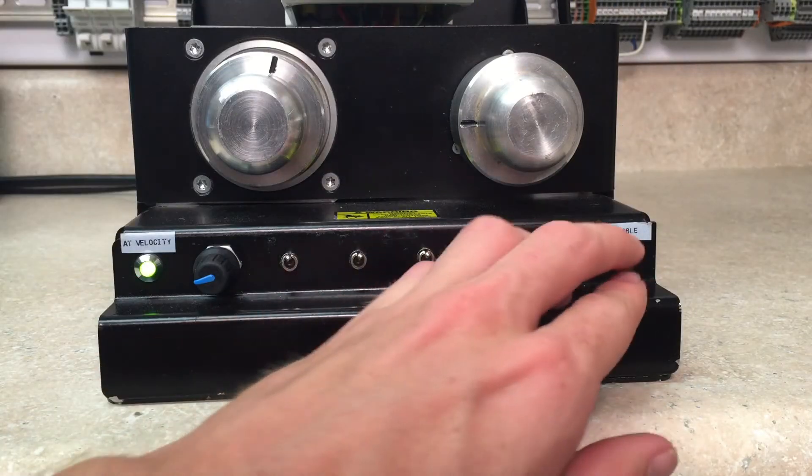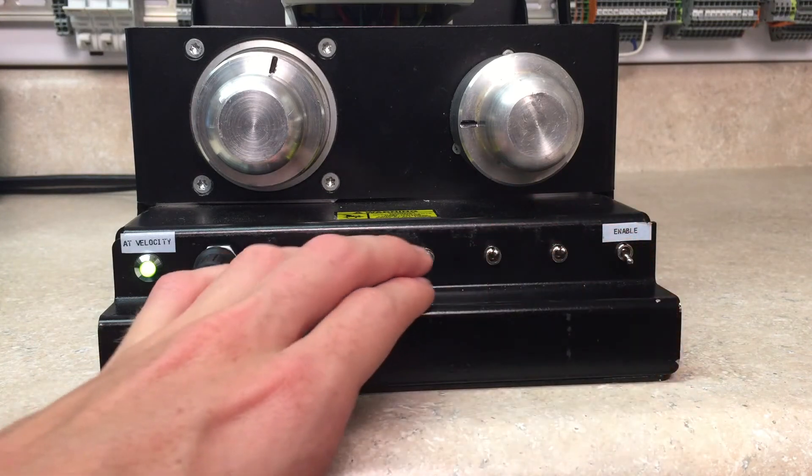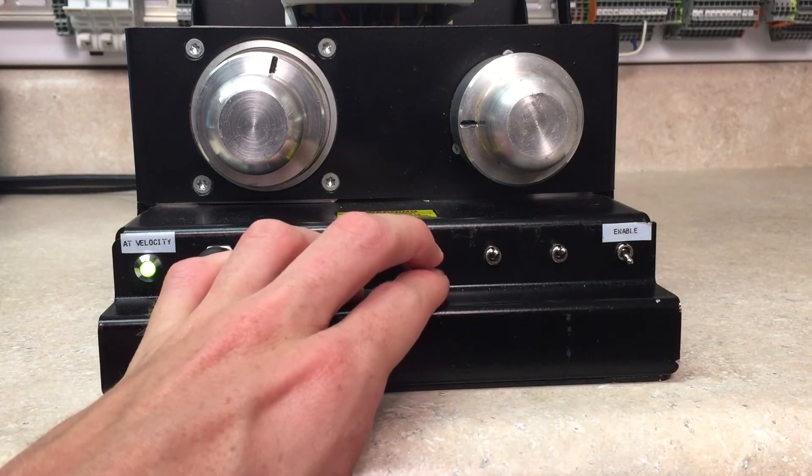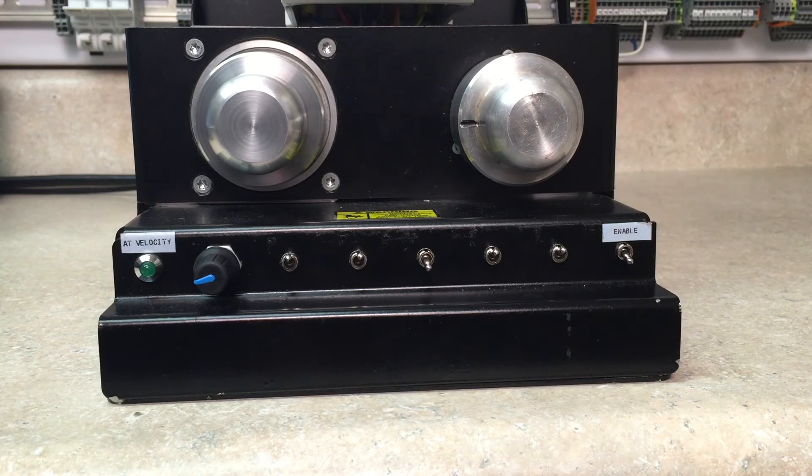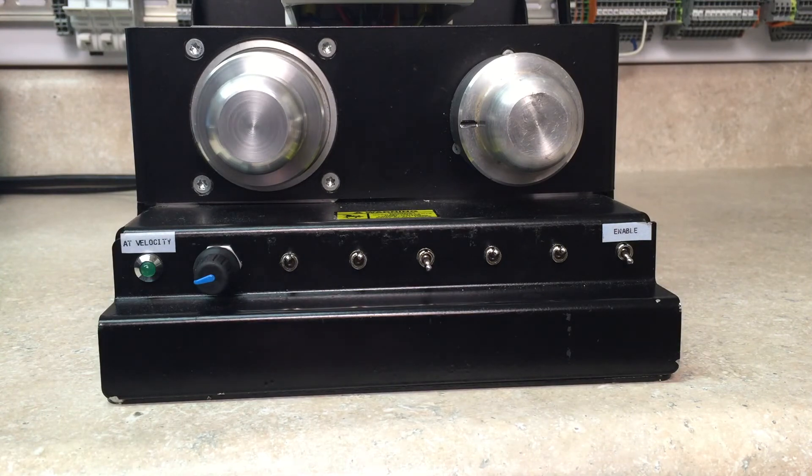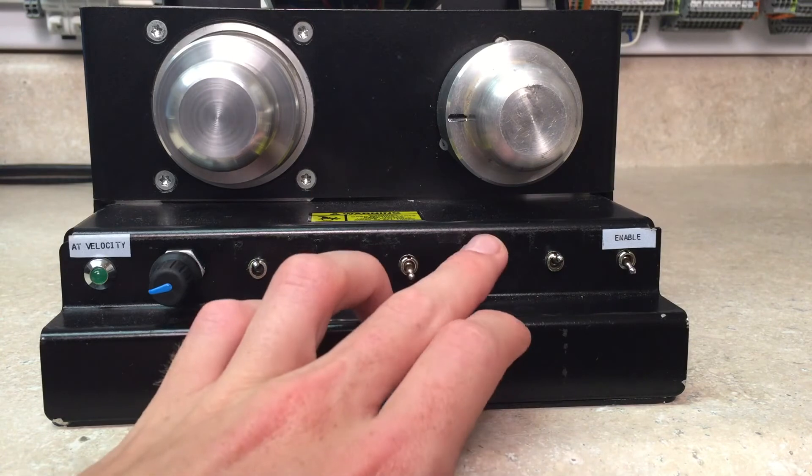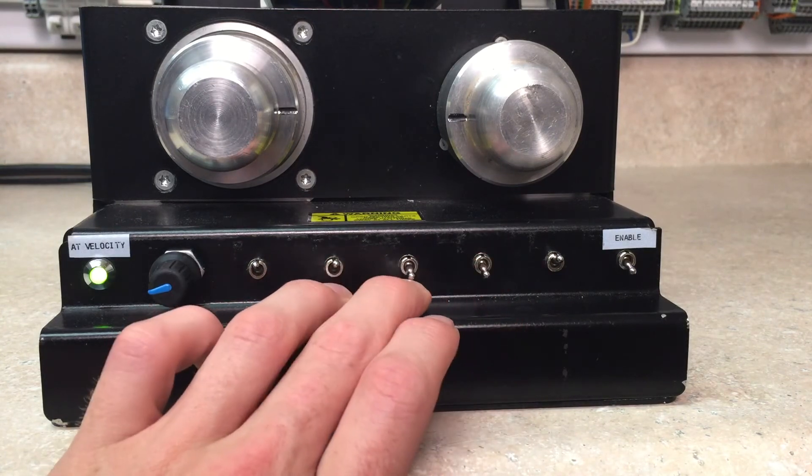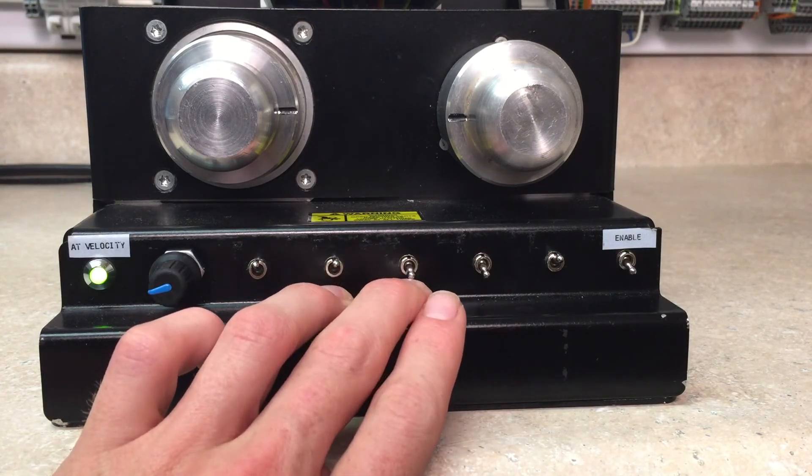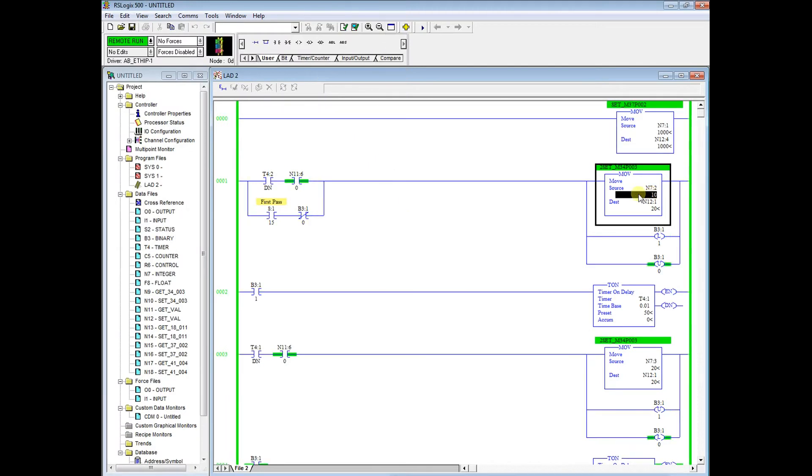Alright, so here we can see we can enable our drive. We will give it the home command. We can see our motor is spinning. We will now make the home sensor. So that has now been defined as a zero position. This is done by the set 34-003 instructions.